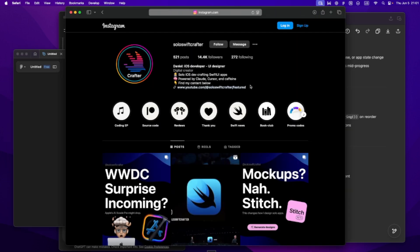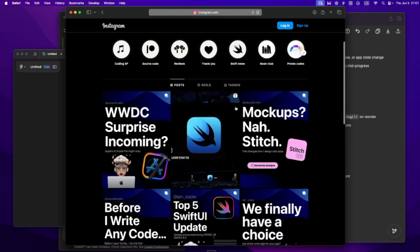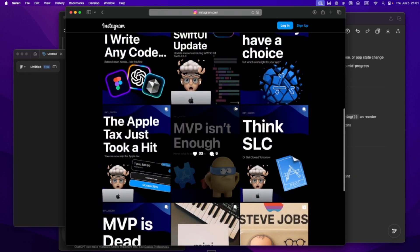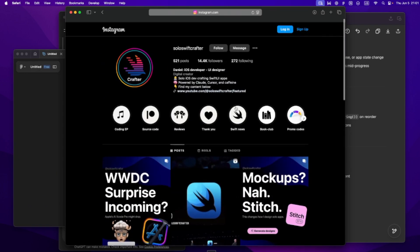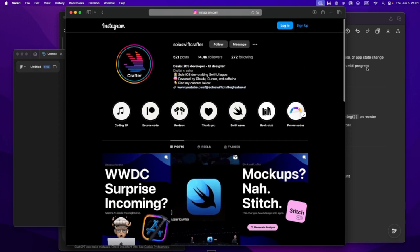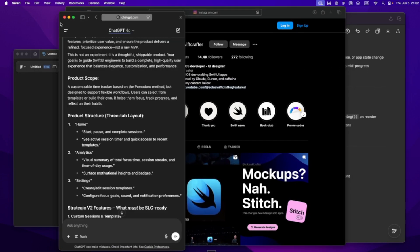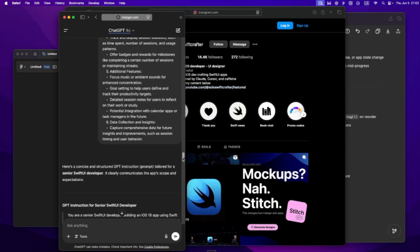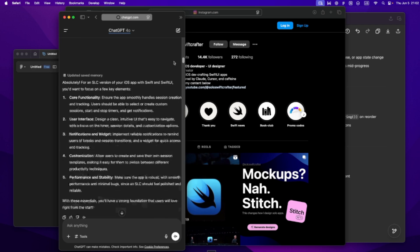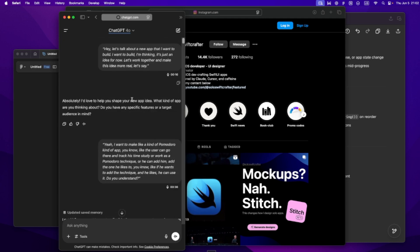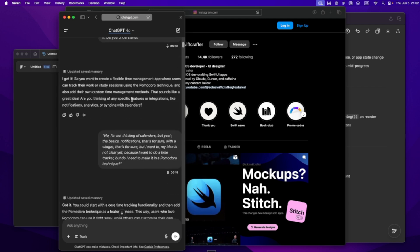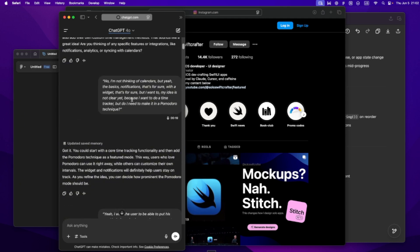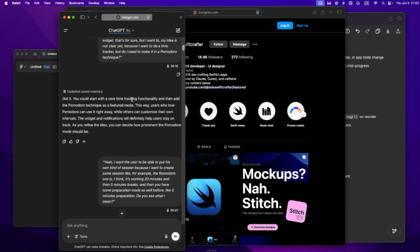Hey, I'm Daniel. This is Solo Swift Crafter. I build apps solo using SwiftUI, Xcode, Cursor, Claude, and a mix of AI tools, and here I share the stuff that helps me build faster without losing clarity. So, let's walk through how I supercharge Cursor AI for my solo dev projects, from first idea to clear strategy.